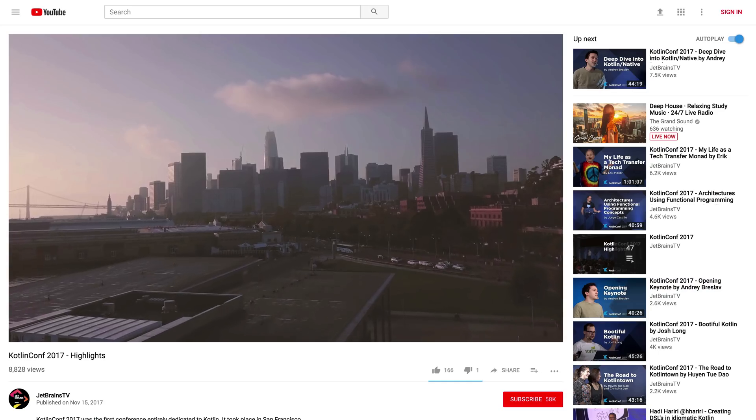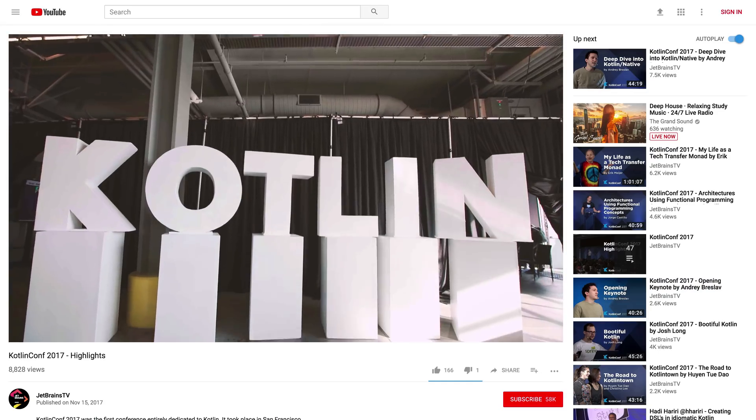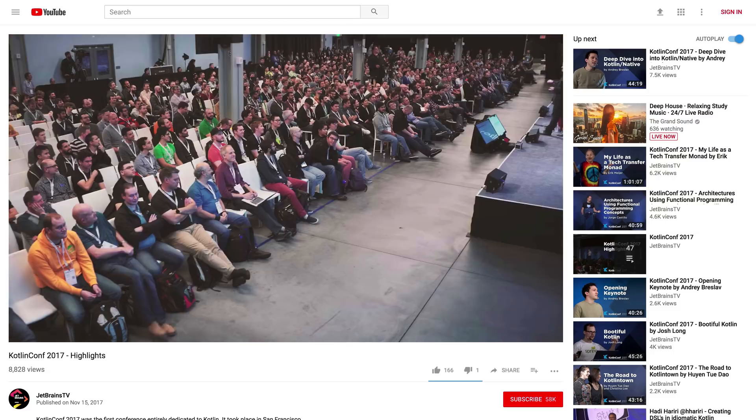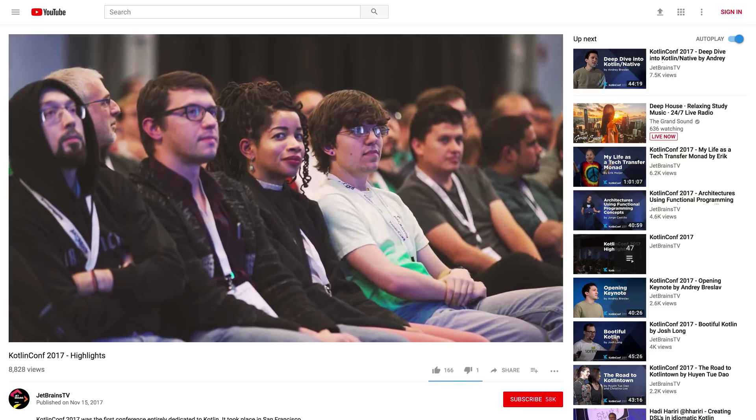Welcome to Android Dialogues, where we have bite-sized conversations with people in the Android community. I'm Huynh Duet-Dao, and I'm speaking with Kevin Most. We're currently in San Francisco for KotlinConf 2017. Kevin, thanks so much for joining us today. Where are you based, and how did you get started in Android?